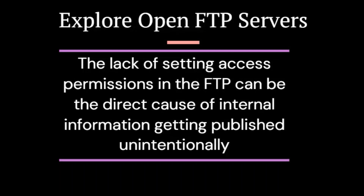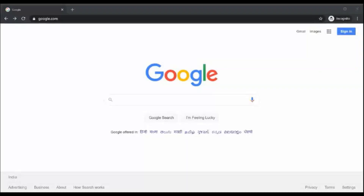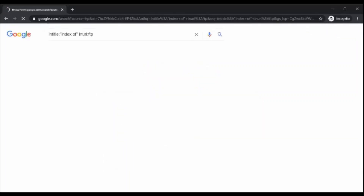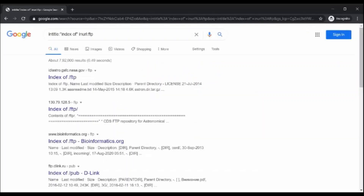The lack of setting access permissions in FTP can be the direct cause of internal information getting published unintentionally. With the following dork command, you will be able to easily explore publicly exposed FTP servers, which can sometimes expose many things.